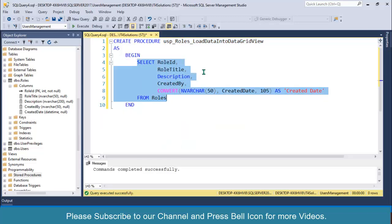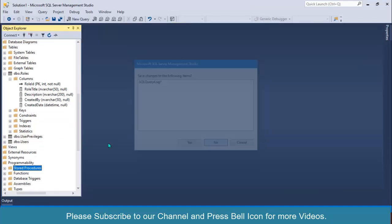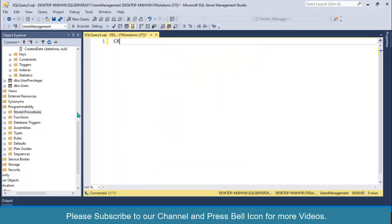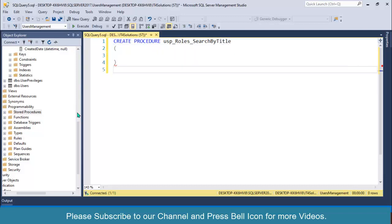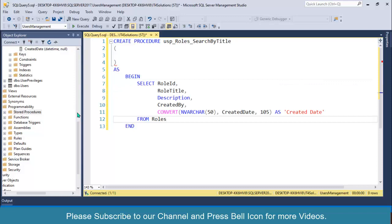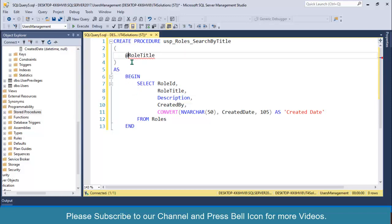In the previous video we created a stored procedure for fetching data from database and displaying in the data grid view. I'll use this as a base. I'll right-click on Stored Procedures, select New Stored Procedure, remove all existing code, then create procedure USP_Roles_SearchByTitle. We need one parameter, role title, which will be specified from the front end.